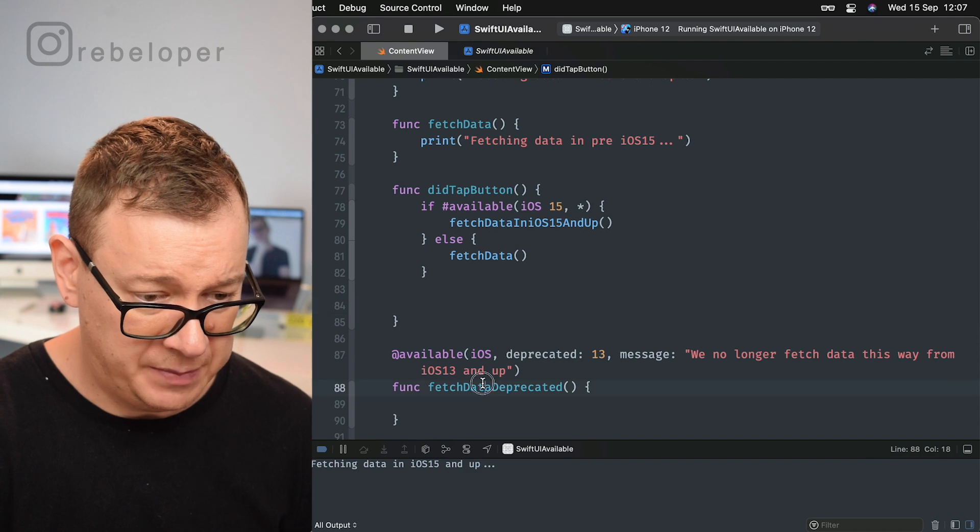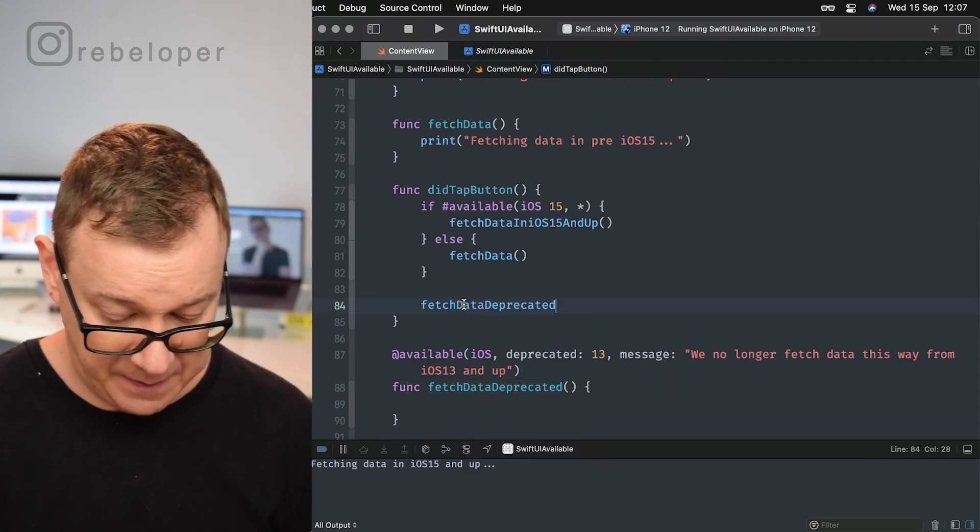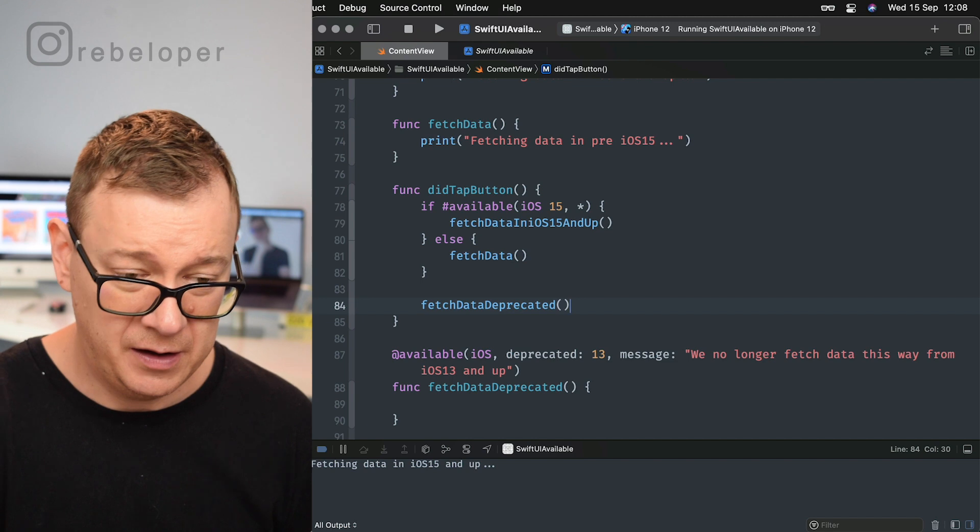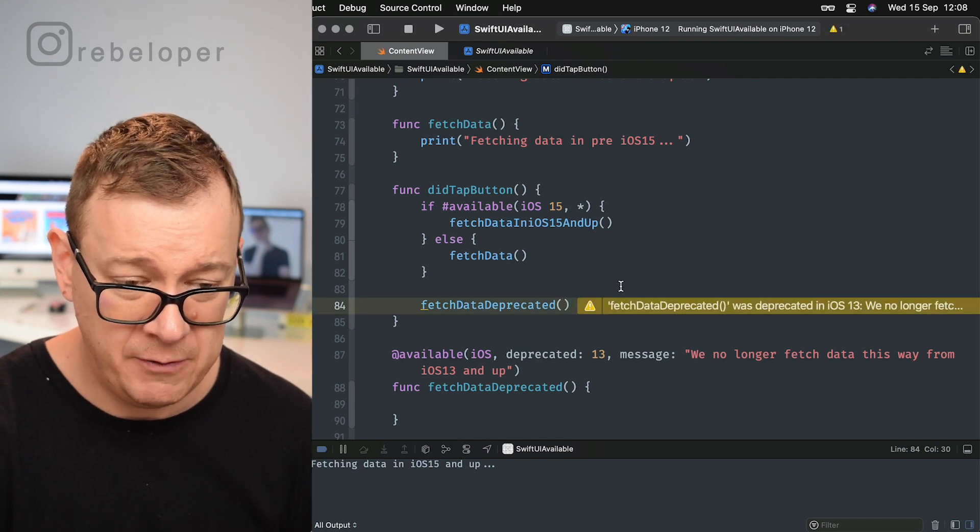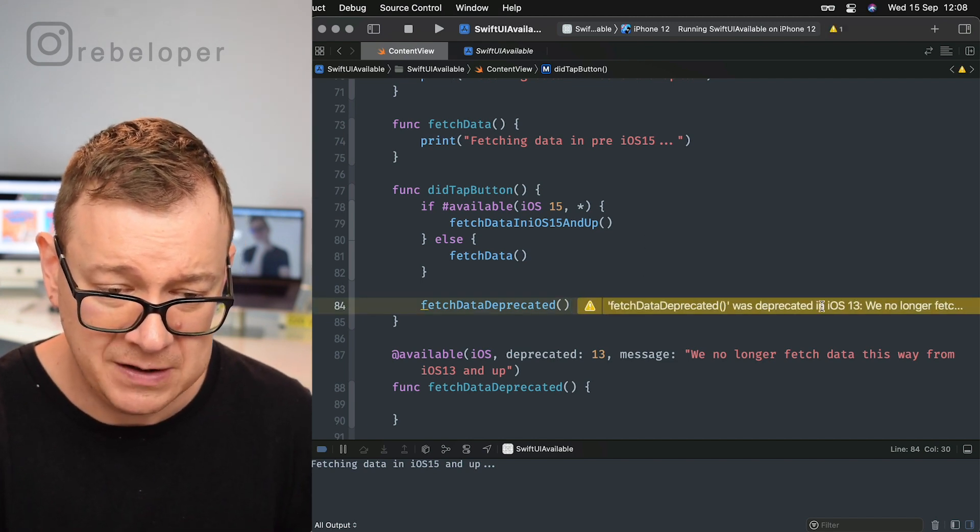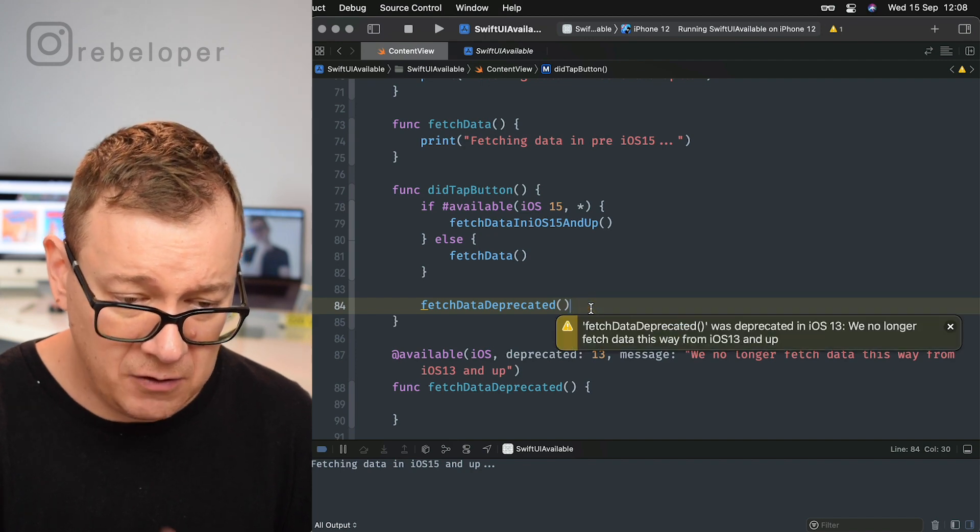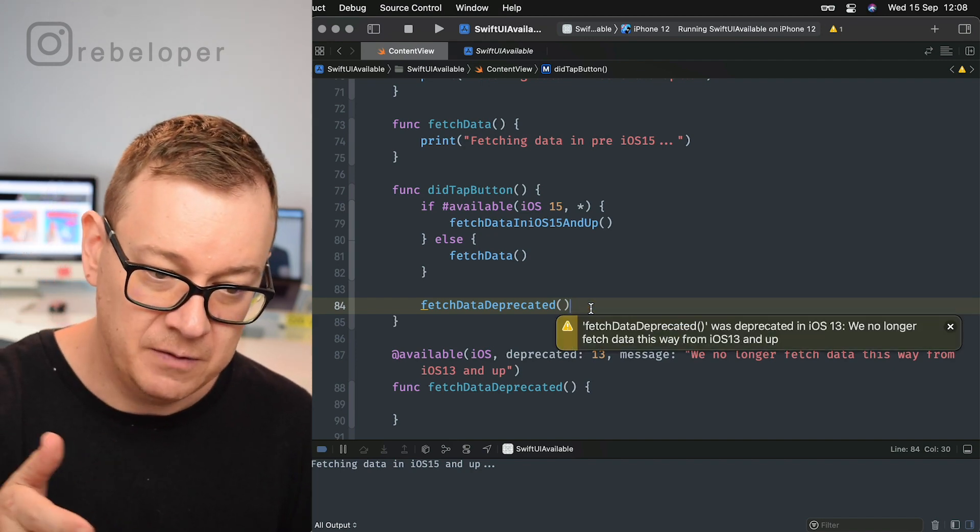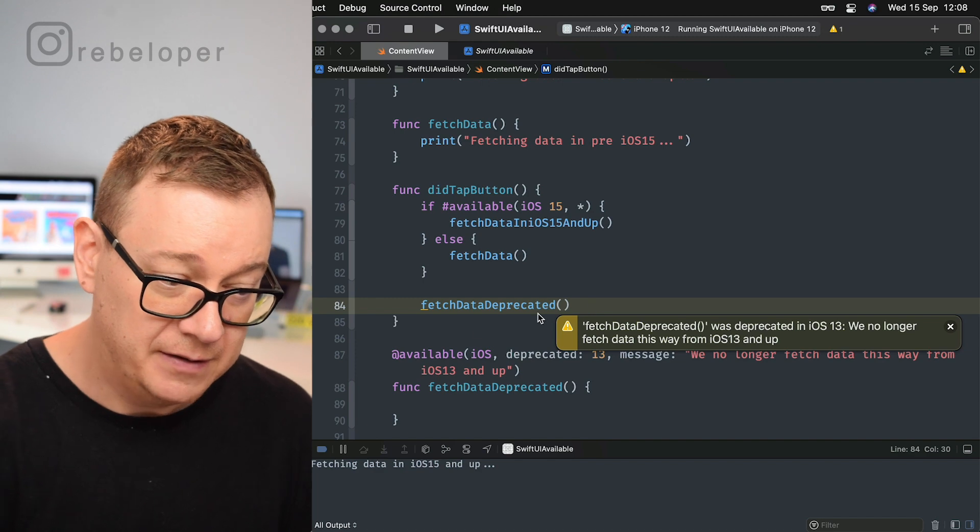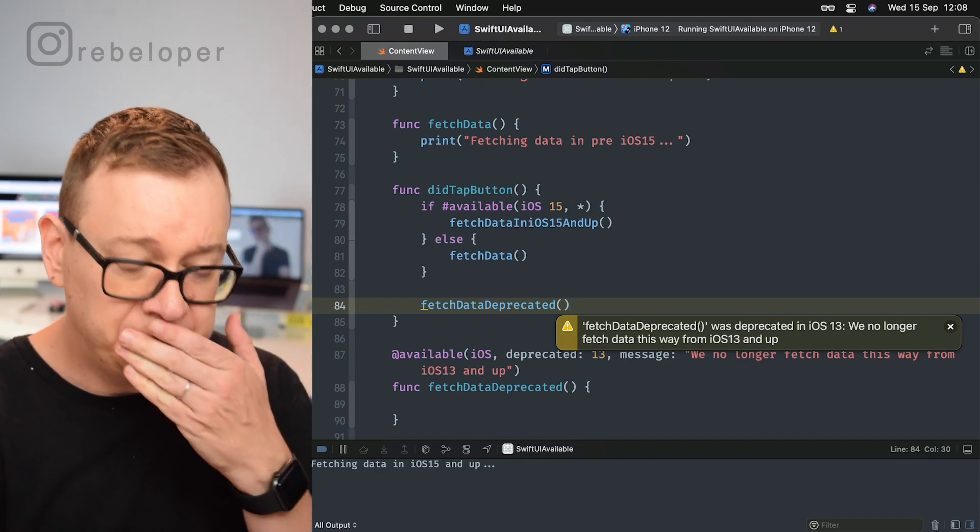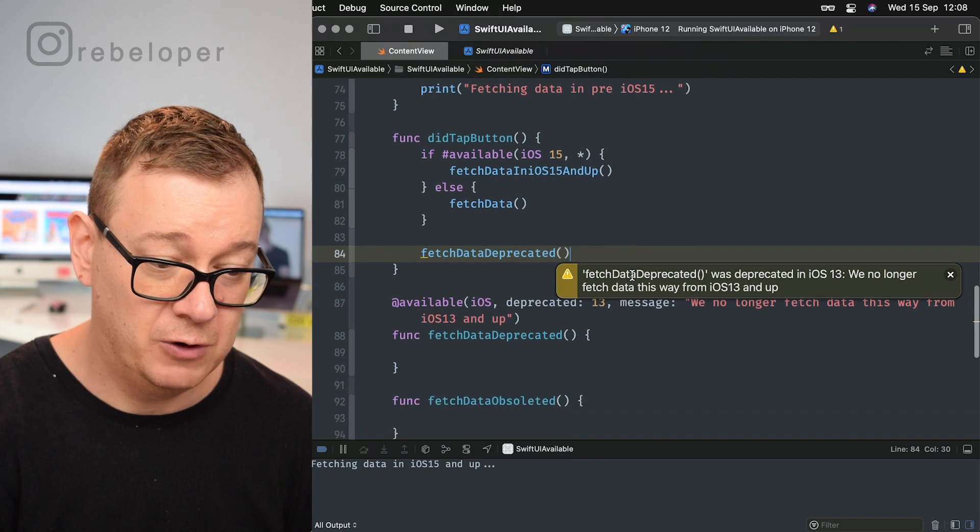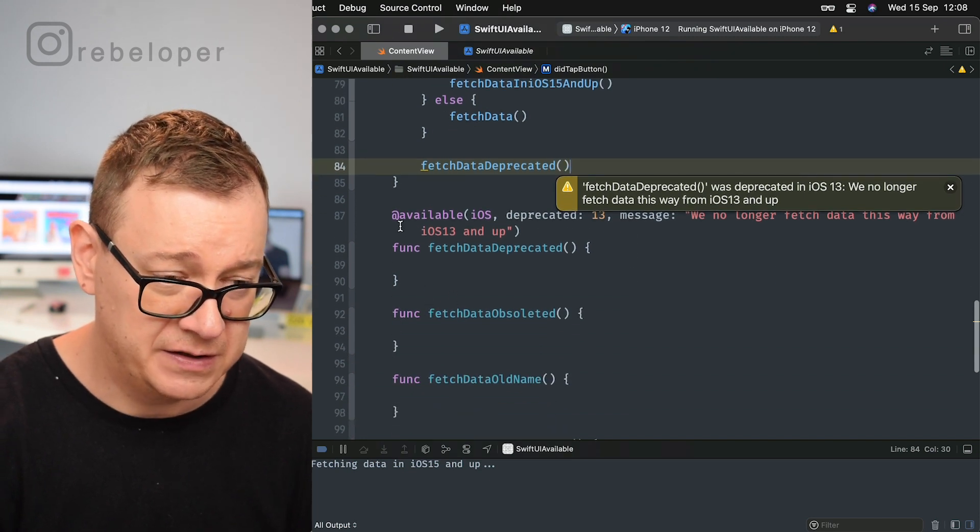There we go: fetch data deprecated was deprecated in iOS 13, and it says we no longer fetch data this way from iOS 13 and up.